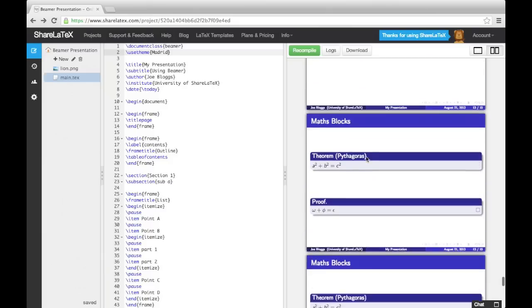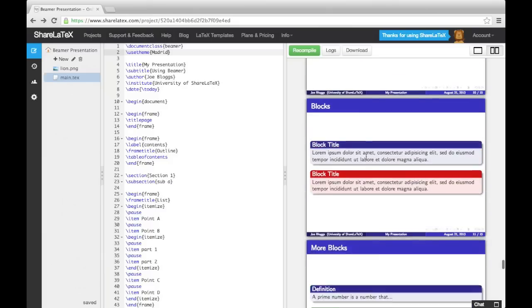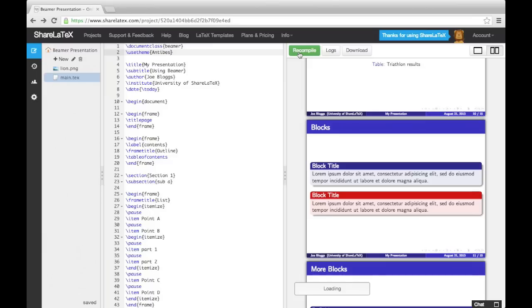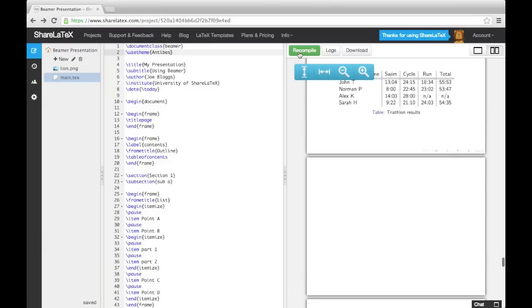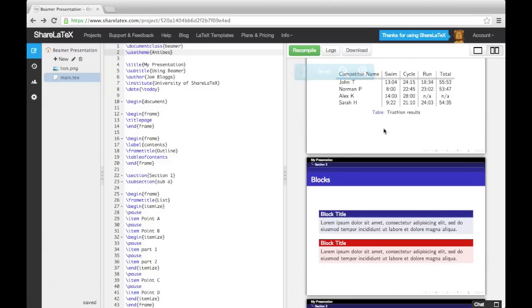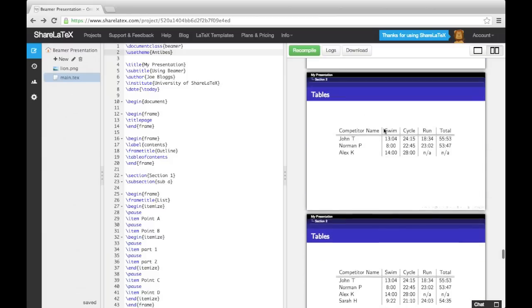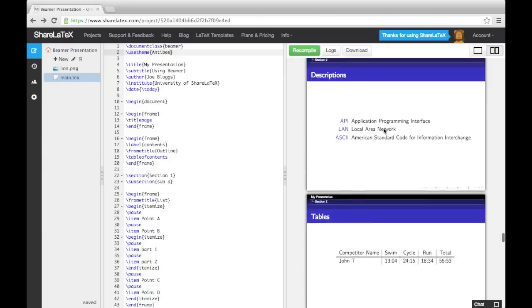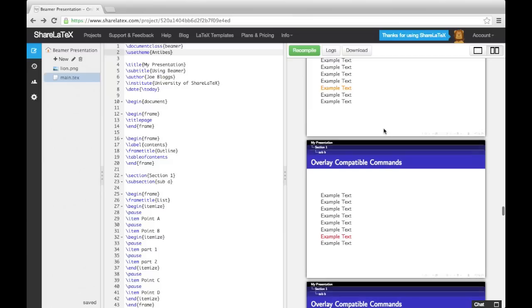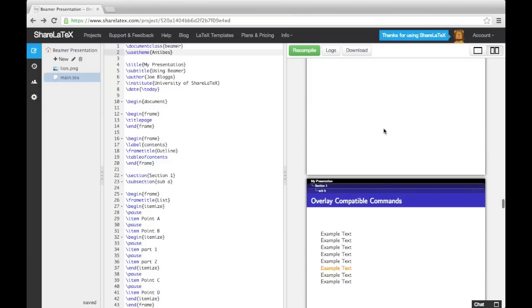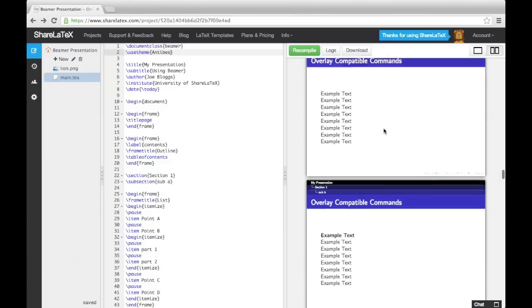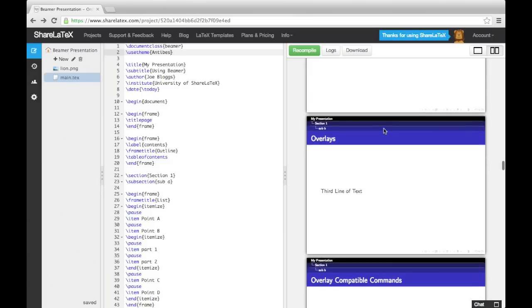There are also themes that include navigation bars, for example, the Antibes theme. We could also use a theme that includes a table of contents sidebar, like the Hanover theme.